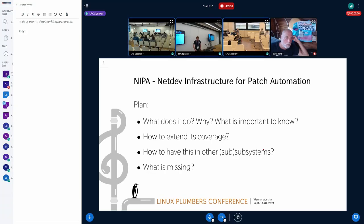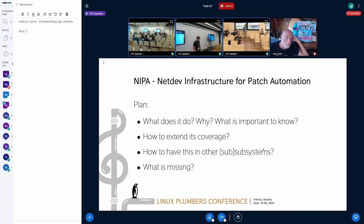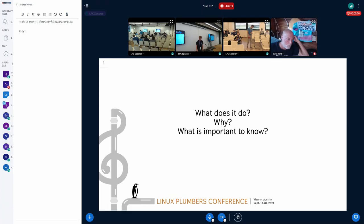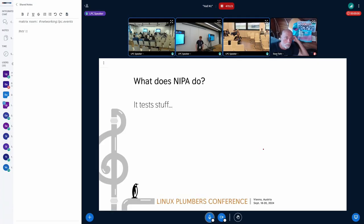The plan today is to describe what NIPA is, why it's important to have it, some stuff that needs to be known, how we can extend it to cover more code, how we can replicate it in other subsystems, and maybe have some discussion about what is missing. So what does NIPA do? In very short, it tests stuff.